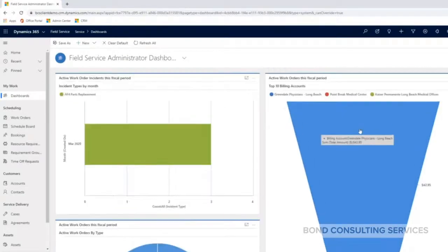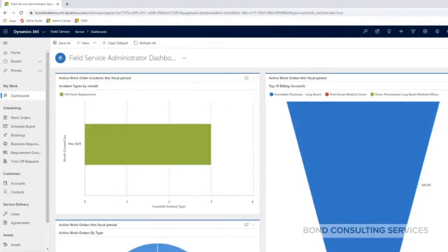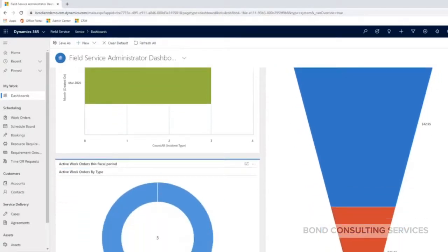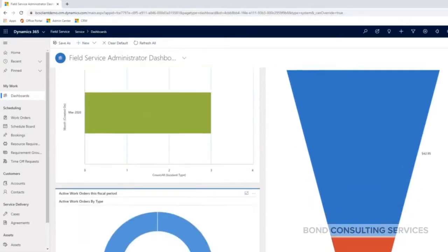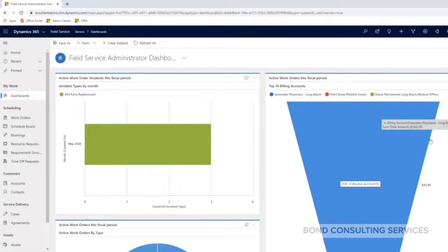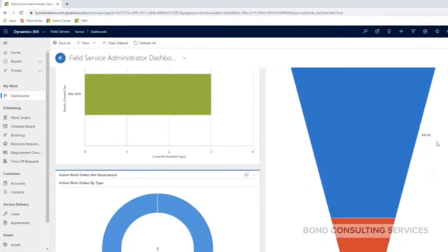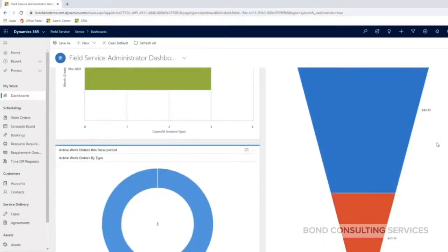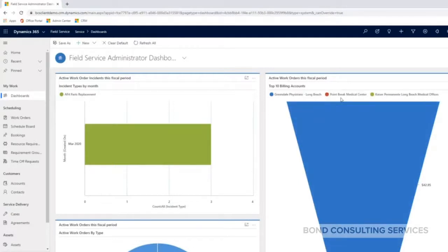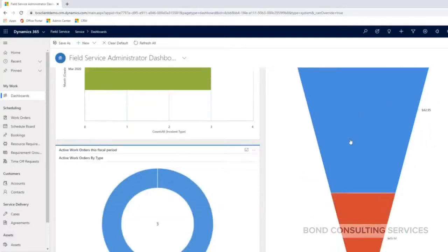On the right-hand side, this graph here is the top 10 billing accounts for this fiscal period. So again, this is based off of the data that I've put in so far. So in some of my sample data, we had some services and products that were billed to these specific customers. So that's why it's showing as such.